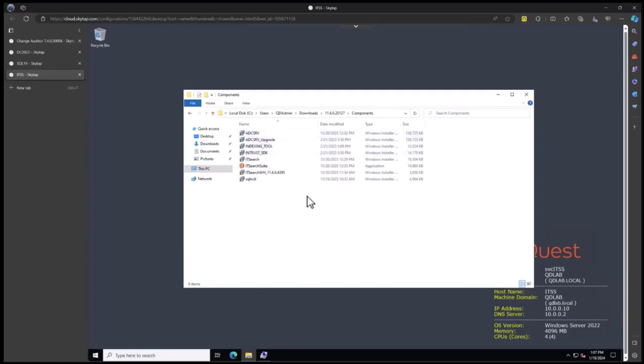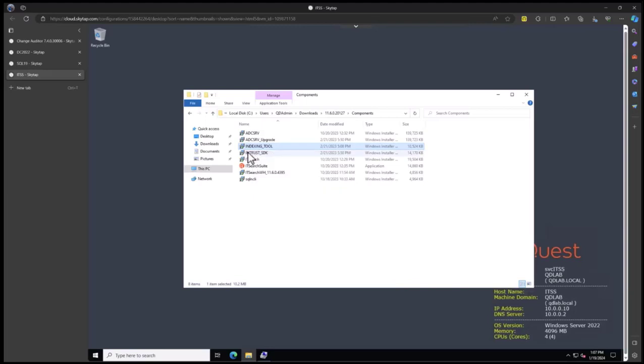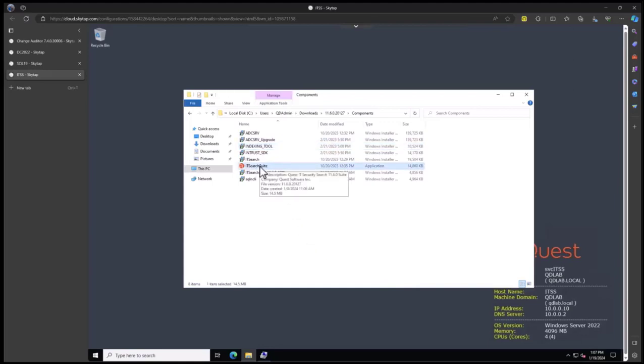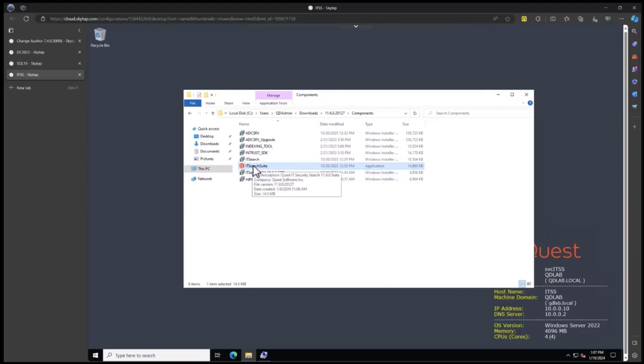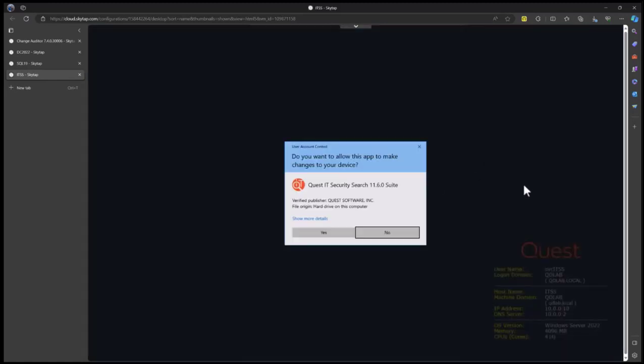If you're installing to a drive other than the C drive, you will need to manually install the indexing tool first, which comes from the Intrust package. Install this tool first, specify your other drive, then come back and install the rest of the code using the same tool you would use to install directly to the C drive. I will right click this executable and run as administrator.